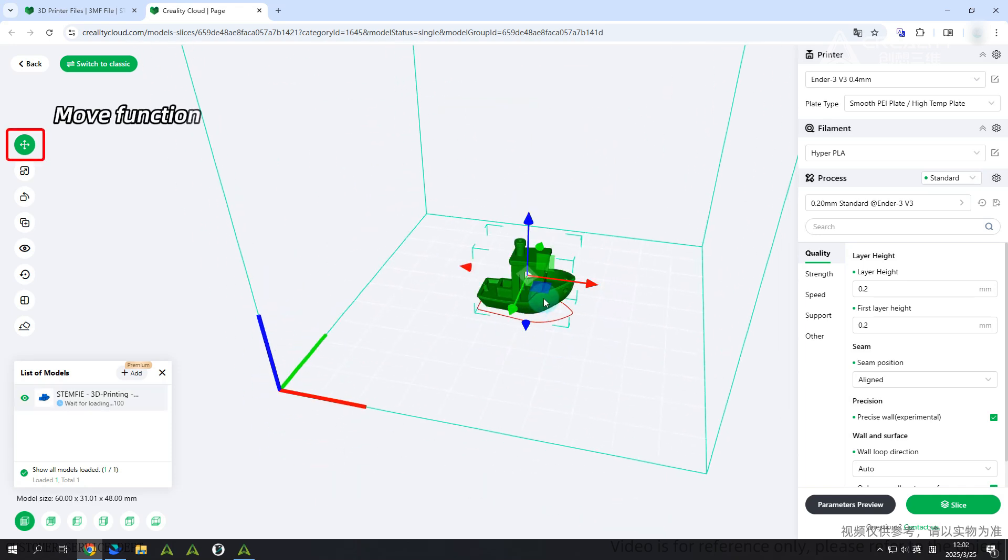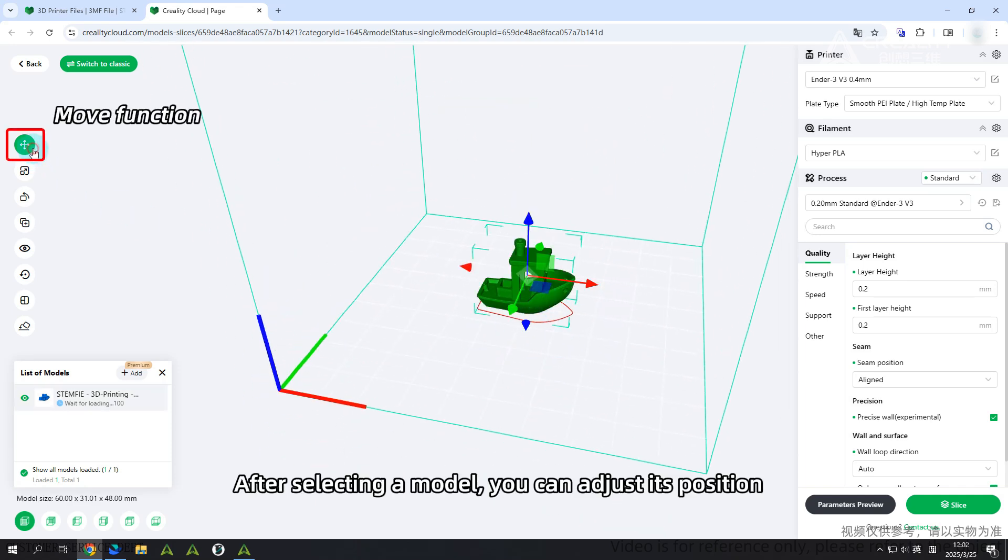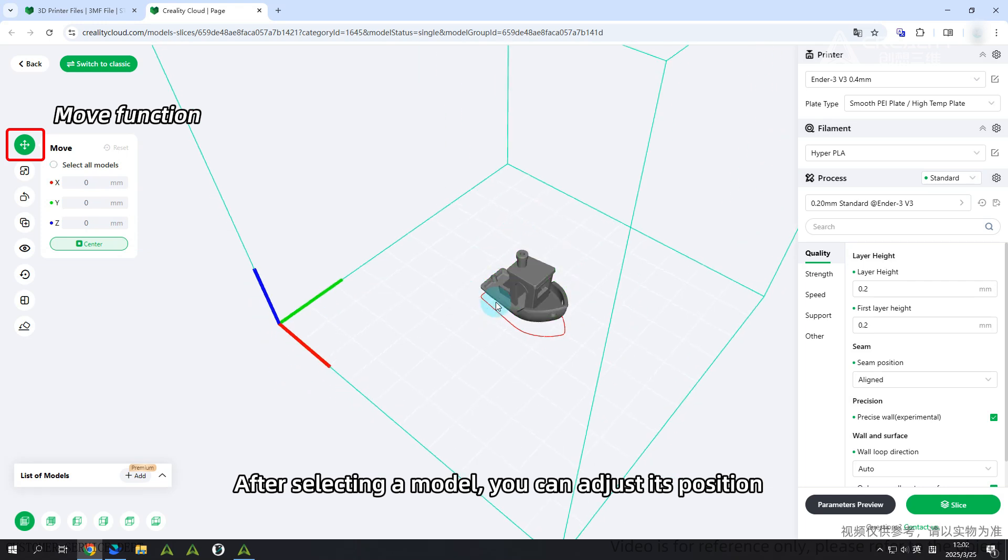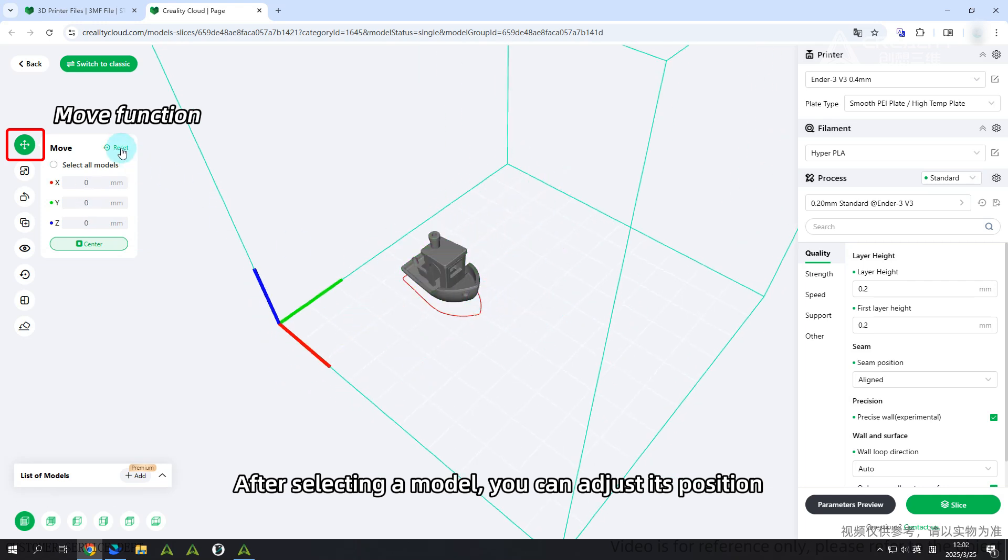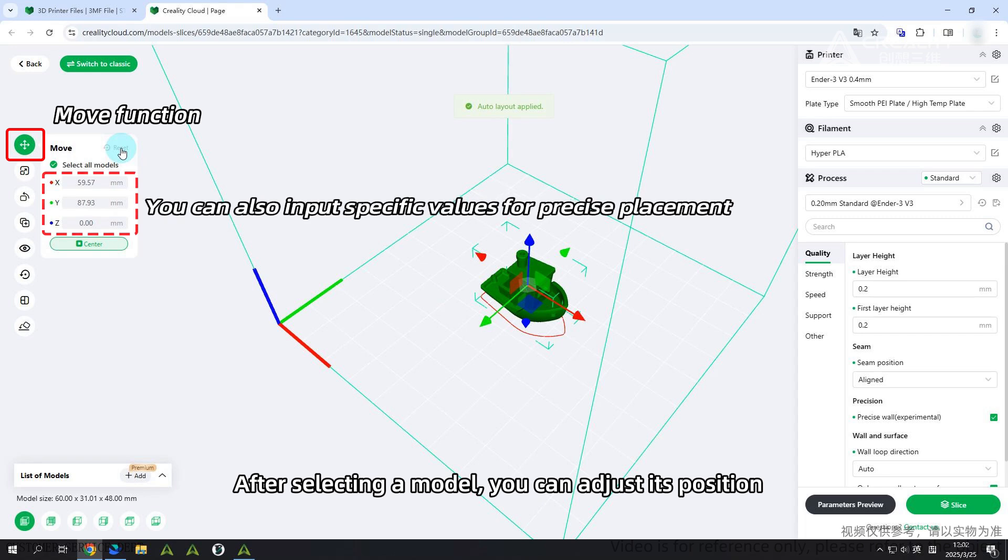Move function: After selecting a model, you can adjust its position. You can also input specific values for precise placement.